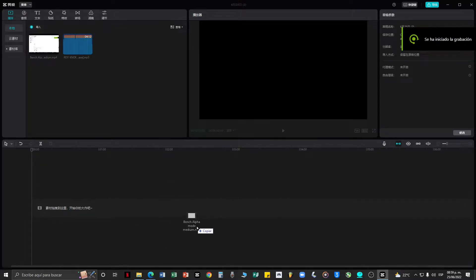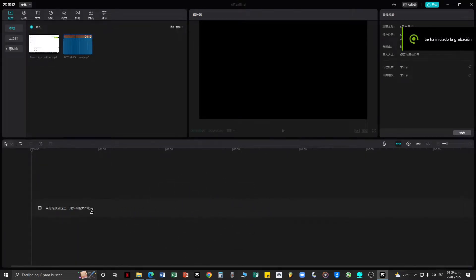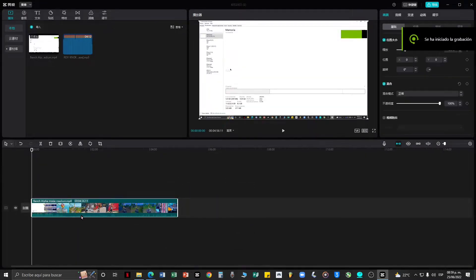Okay, first thing you guys do is drag the video you want to extract audio from onto the timeline.